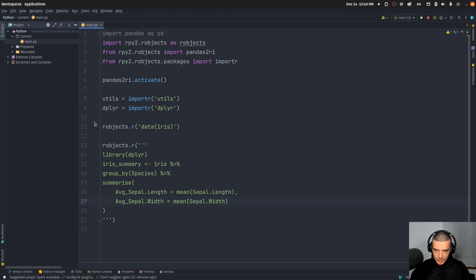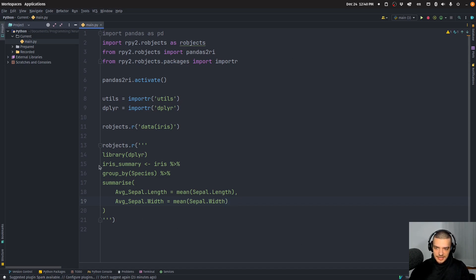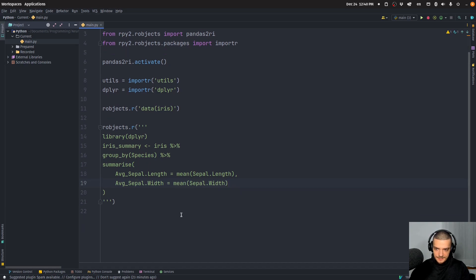So this is now basically our R code. This is what you would also run in R Studio if you were programming in R. Now you want to get this resulting iris_summary here, you want to get this as a pandas data frame.